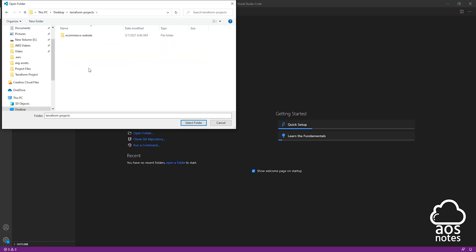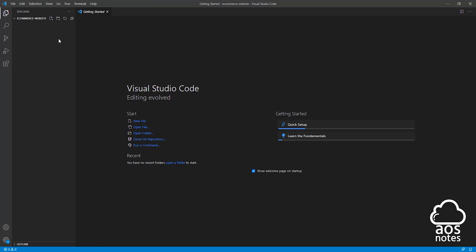When you double-click it to open it, it is going to take you into the Terraform Projects folder. In that folder, the main folder we want is the e-commerce website. So while you are in the Terraform Projects folder, select the e-commerce website folder and click Select Folder. When you open that folder, the only thing you should see up here is your e-commerce website folder. If you are seeing your Terraform Projects folder, that means you are in the wrong directory. So make sure you are only seeing your e-commerce website folder up here. And that is all we need to do in this lecture to create our project folder for Terraform and open that folder in Visual Studio Code.